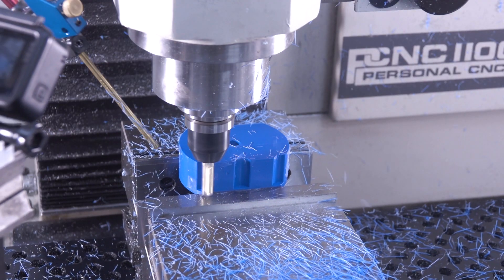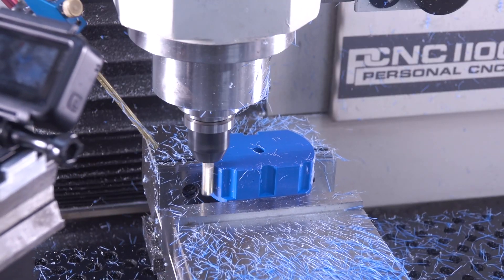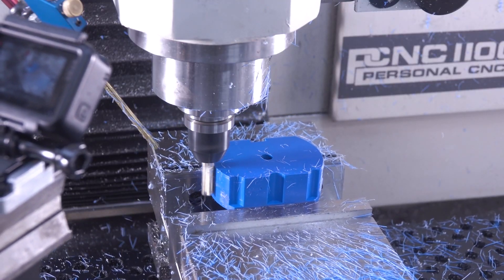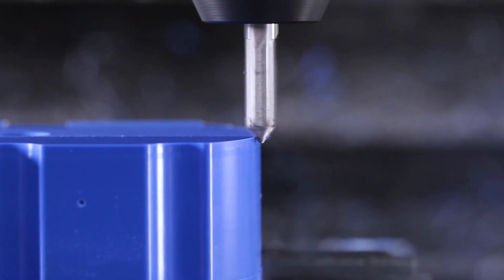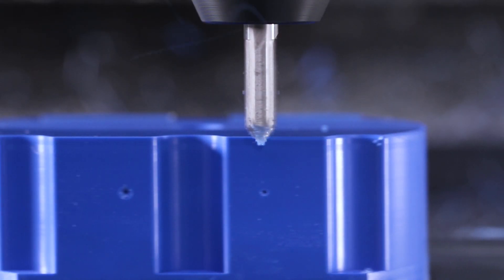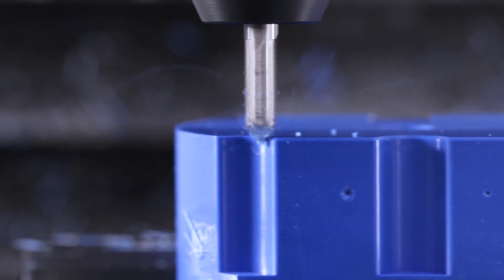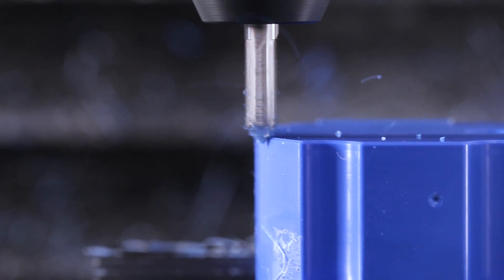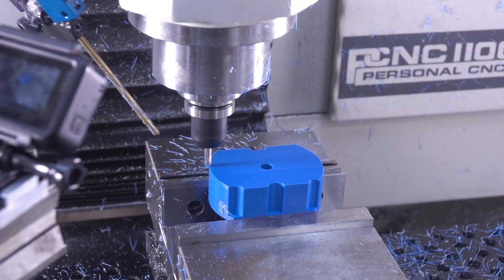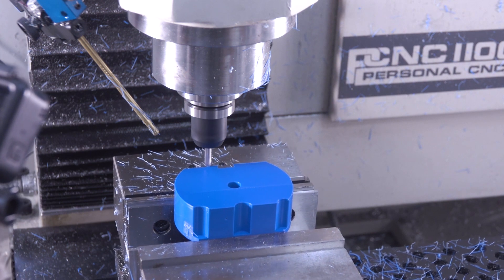A quick chamfer walking around, just an edge break. This Delrin can actually be pretty darn sharp and I don't like hand deburring it. It's easy to really gouge it out.